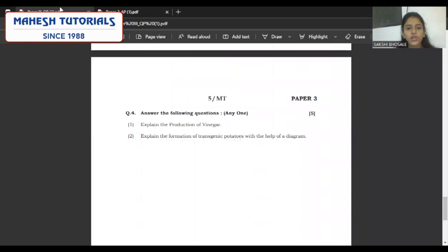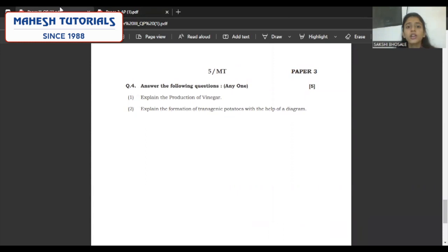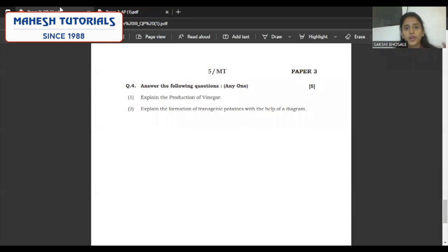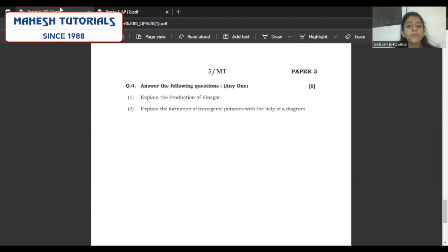Coming to the last question — any one, five mark question — at least eight points, maximum ten points. The first one: production of vinegar. Give a backstory: what is vinegar, where it is used as a preservative in pickles. Chemically, vinegar is 4% acetic acid, CH3COOH. Then mention the names of the microbes used in the production of vinegar like yeast — Saccharomyces cerevisiae — Acetobacter, and Gluconobacter. These are the key points which the examiner will be looking for.